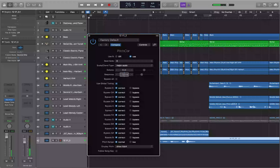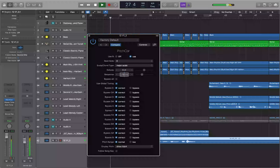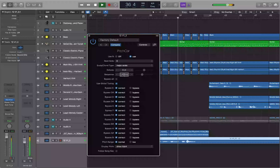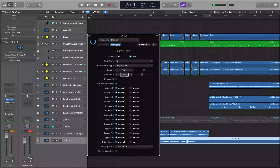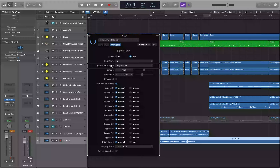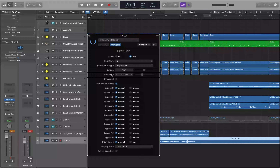You can take the response time up a bit — maybe 136 or 143 milliseconds — and see how that sounds. So those are the four parameters to pay attention to in the Logic Pitch Correction plugin: Root Note, Scale/Chord Type, Detune, and Response Time.